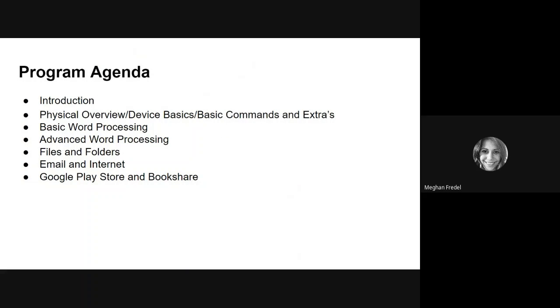This series contains eight videos total. Video number one, introduction and overview. Video two, the physical overview of the device, basics about the device, some basic commands you'll need to know, and a few extras. Number three, we'll talk about word processing.